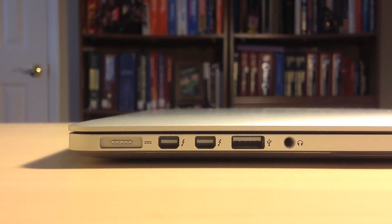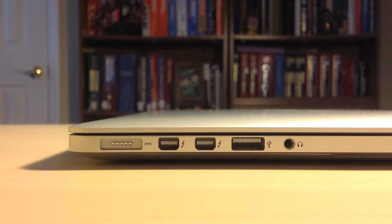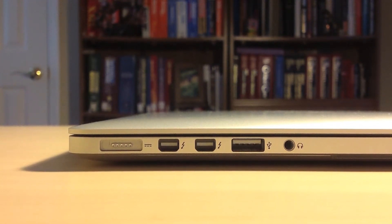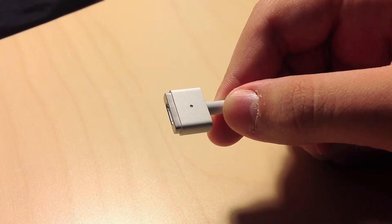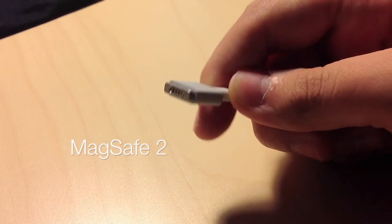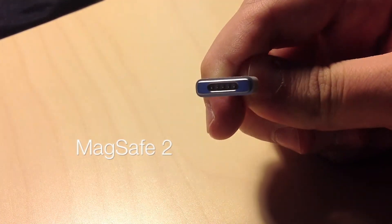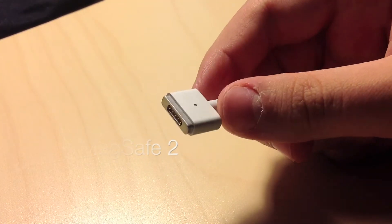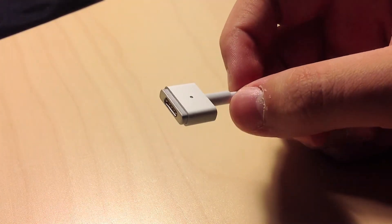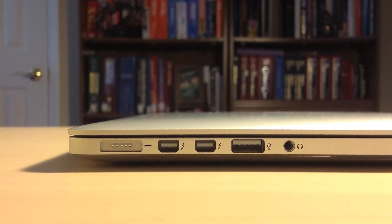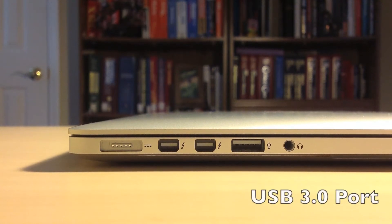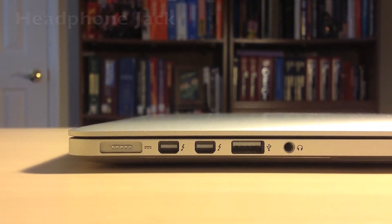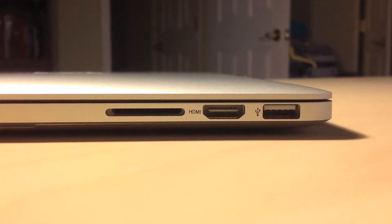Moving on to the ports, the first port is the new MagSafe 2 connector. The MagSafe 2 was a small redesign designed to be thinner and wider than the previous MagSafe. This is just to fit on the new MacBook Pro. Moving on with the ports, there are two Thunderbolt ports, a USB 3.0 port, and also a headphone jack.